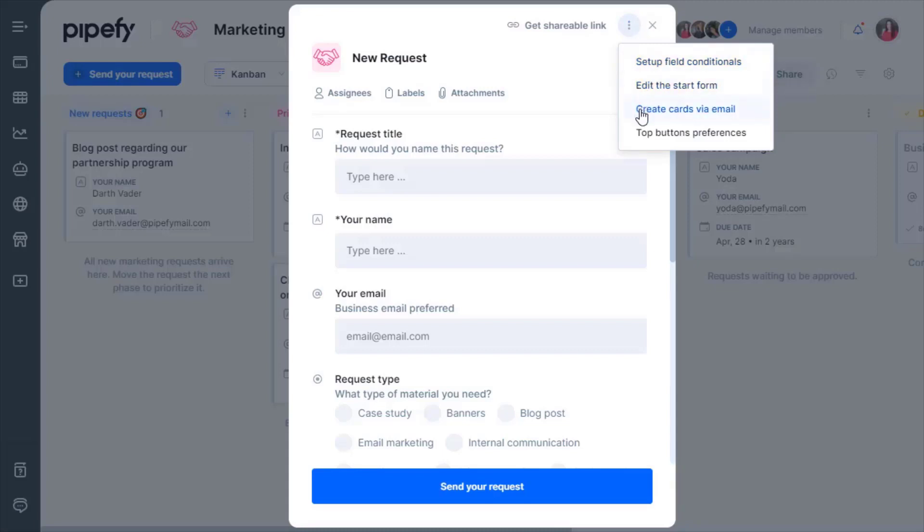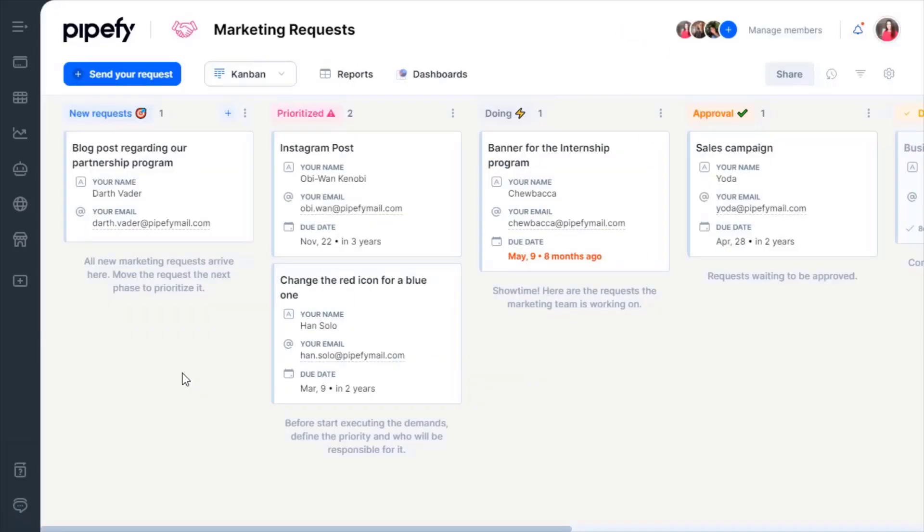Also, create cards through email and receive answers in the same standardized format as the public form. Now get hands-on. Start customizing your processes inputs and collect cards in the format your team needs.